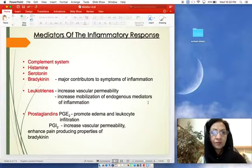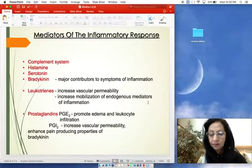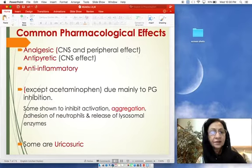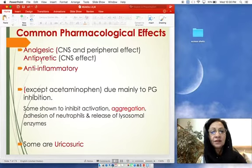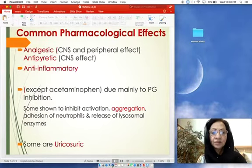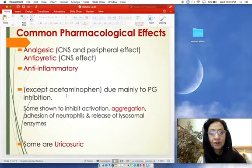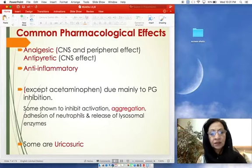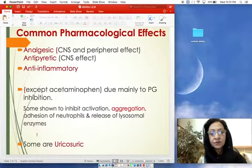The common effects of NSAIDs: these are analgesic, antipyretic, and have anti-inflammatory action — except acetaminophen (paracetamol), which has no anti-inflammatory activity, and we will see in detail why. Some NSAIDs also inhibit activation, aggregation, and degranulation of neutrophils and inhibit release of lysosomal enzymes.